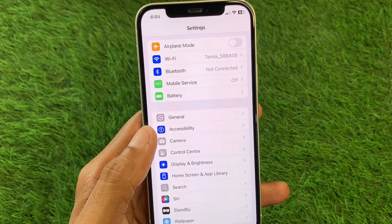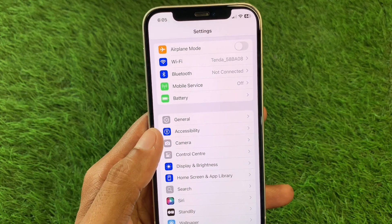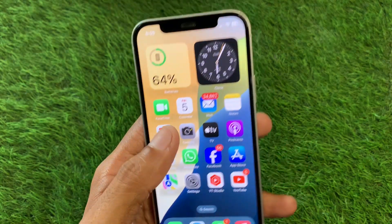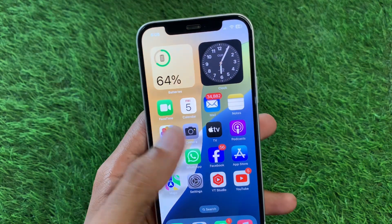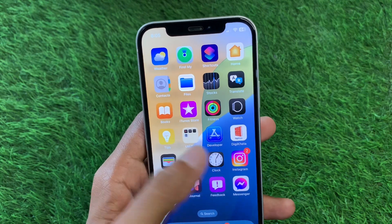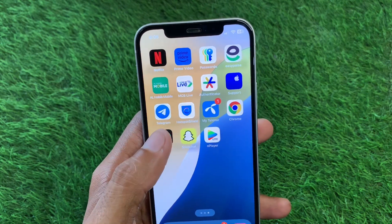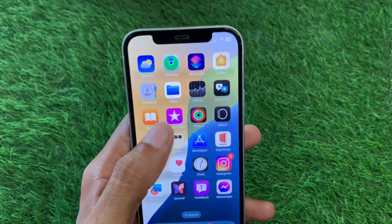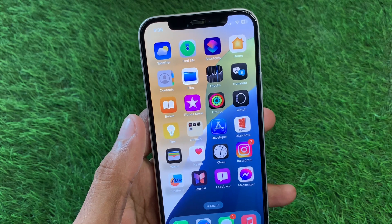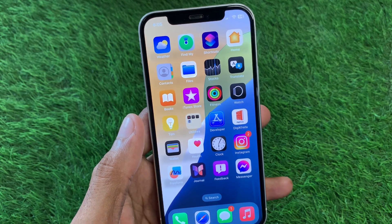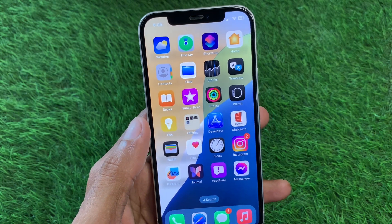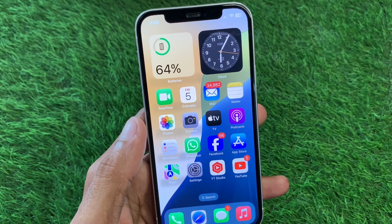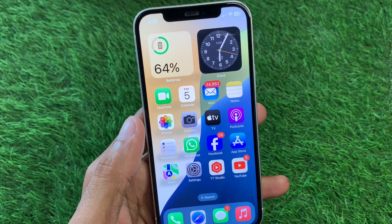After doing all these settings, your problem will be fixed. Restart your device and you can use the iTunes Store without any error. These are the possible ways to fix this problem. Hope you liked this video — please subscribe to my channel. Thank you.